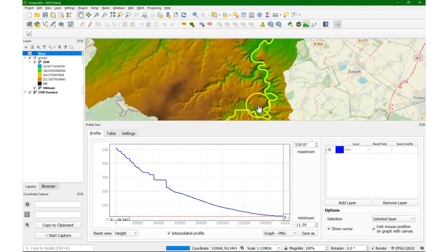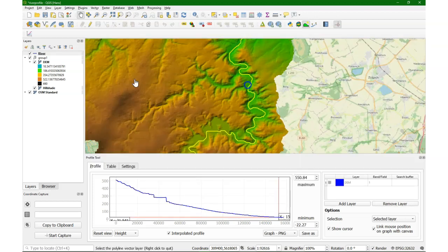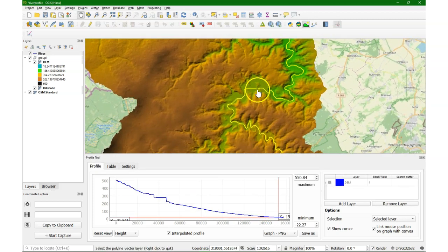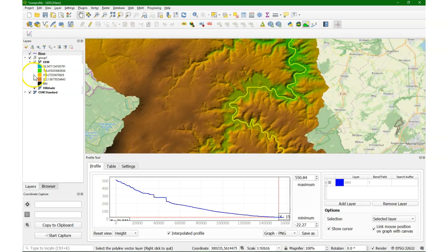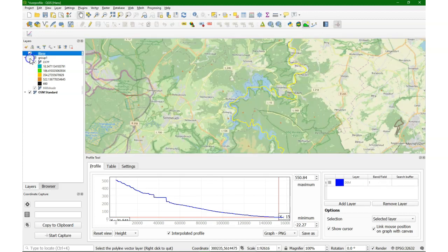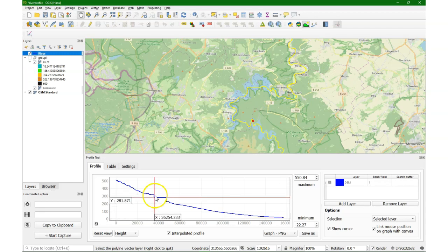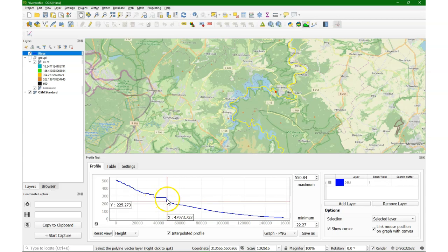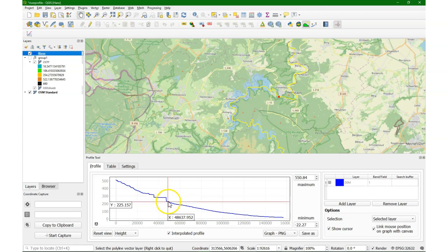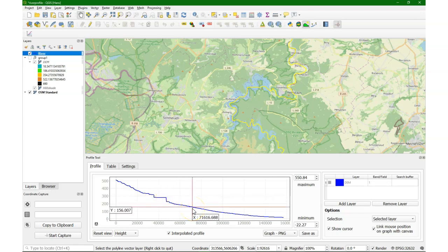You see a few steps in the river. With the spacebar you can pan. To see what these jumps in the landscape are, I'm going to switch off the DEM and look at OpenStreetMap. You can see that those steps are related to reservoir lakes — at the end of a reservoir lake there's a jump in the profile.